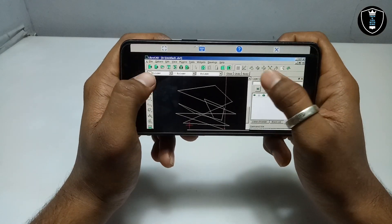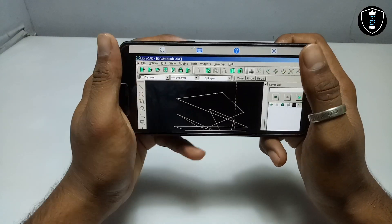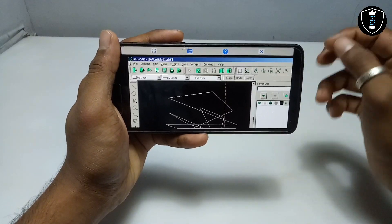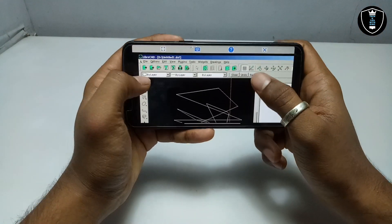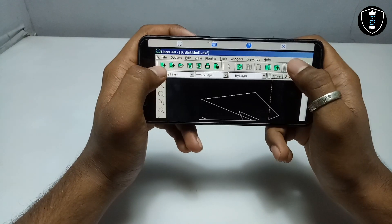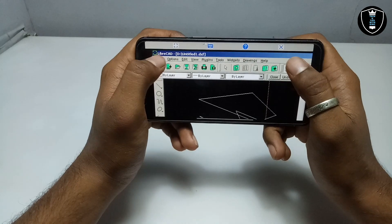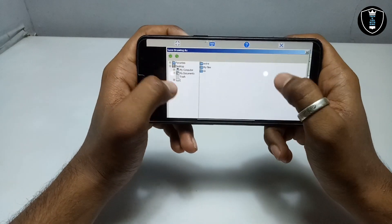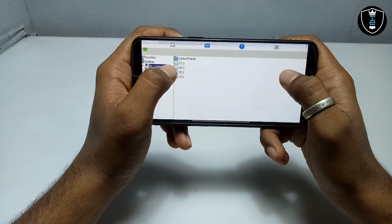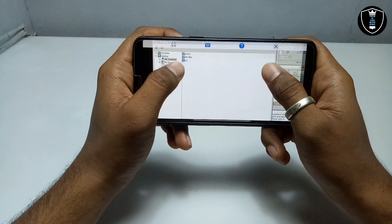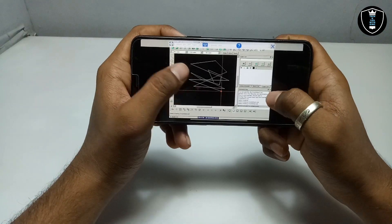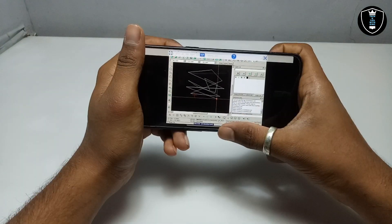After completing editing, you can edit more easily if you connect a physical keyboard and mouse to your Android phone. Now, to save, click on File, then Save As. After clicking Save As, make sure you go into My Computer, then click on the D drive. After getting into the D drive, just click Save.